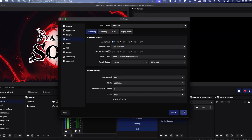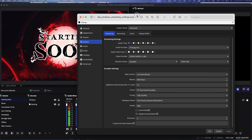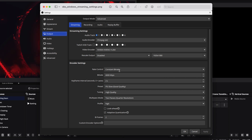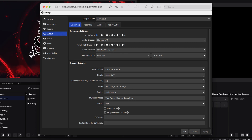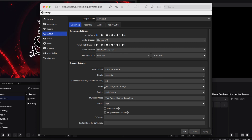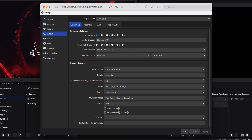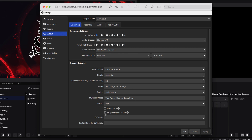If you're on Windows, these are the exact settings to use: NVIDIA NVENC H264, Constant Bit Rate, Bitrate: 6000, Keyframe Interval: 2, Preset: 5, Tuning: High Quality, Multi-Pass: 2 Passes, Profile: High, Look-Ahead Synchronization: On, B-Frames: 2.